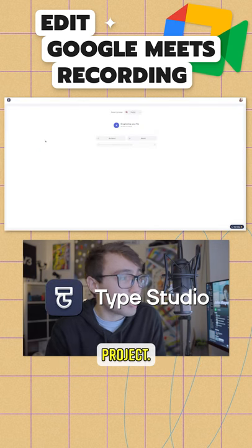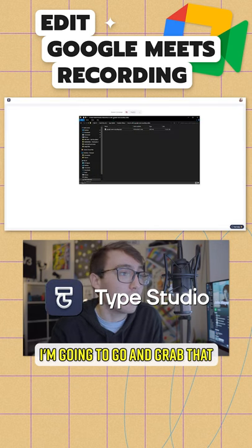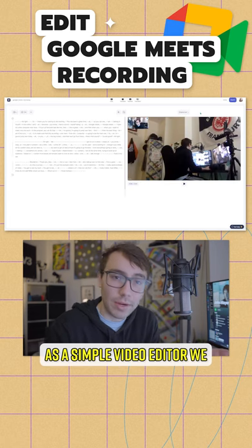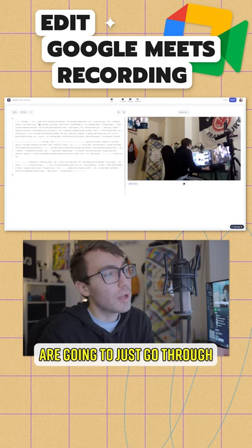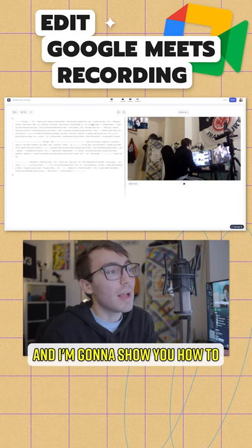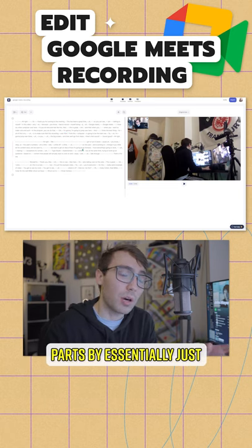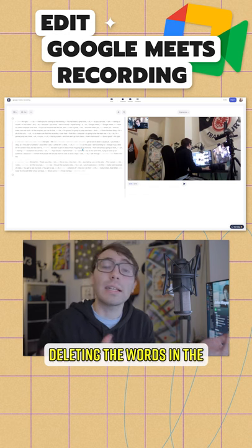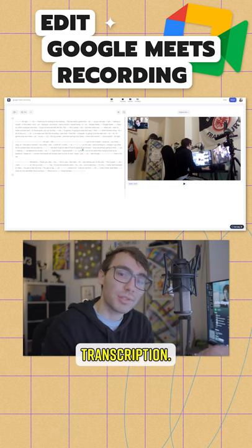I'm going to start a new project, go and grab that Google Meet recording, and drag it in. As a simple video editor, we're going to go through and I'm going to show you how to edit the different parts of the video and cut out certain parts by essentially just deleting the words in the transcription.